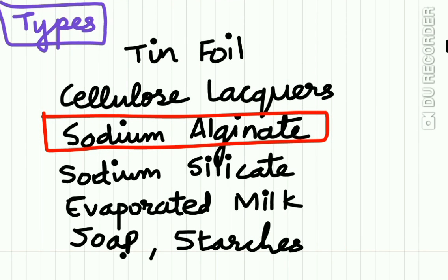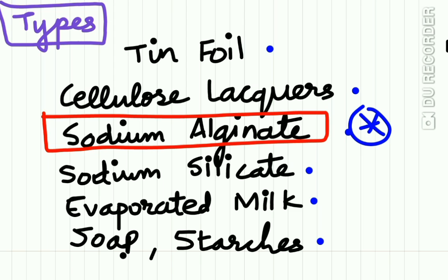Types of separating medium include tin foil (used earlier but time-consuming), cellulose lacquers, sodium alginate, sodium silicate, evaporated milk, soaps, and starches. The most popular separating medium in dentistry is sodium alginate.